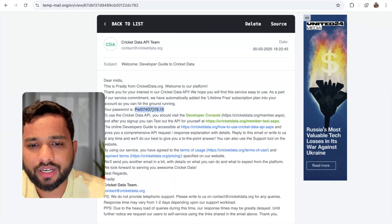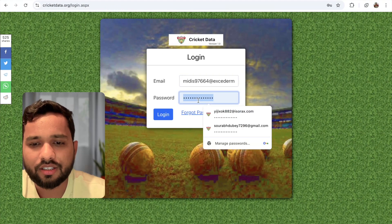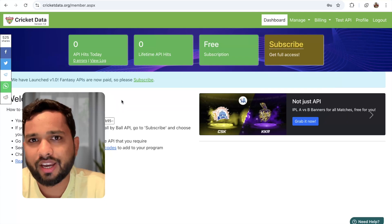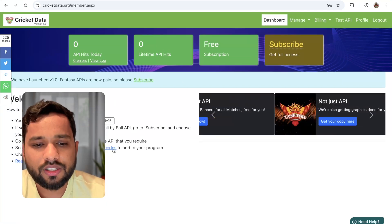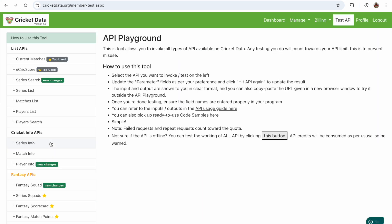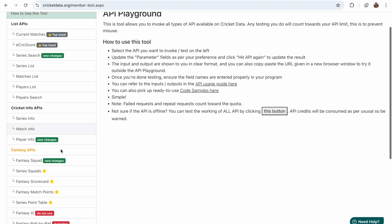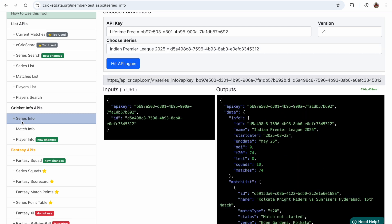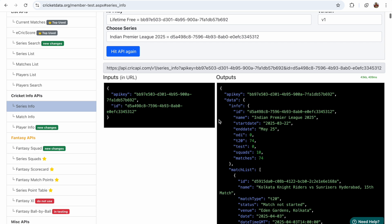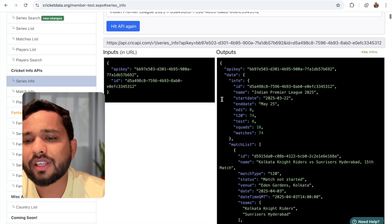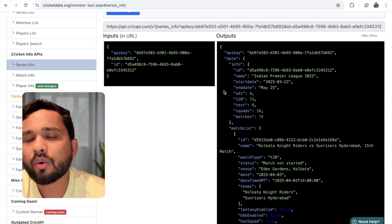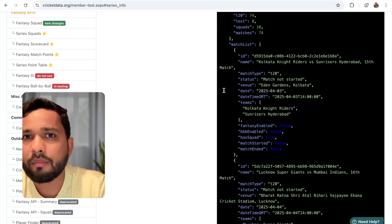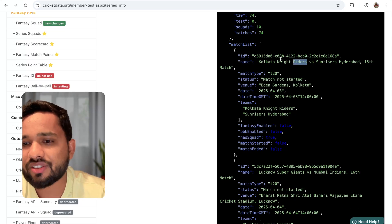You can see we have received an email to log in. Put your email ID here, then get the password from the email, put it here, and click on login. Now in the left side, you will see the API test playground. Click on it and you have a lot of information. You will see the match info option or series info — let's click on series info. Once you click on this, you'll see the IPL 2025. I'm going to use that API to display all the matches.